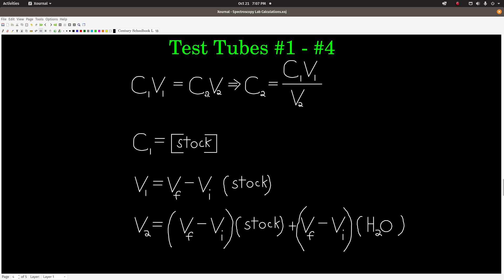C1V1 = C2V2, where we are solving for C2, so C2 = C1V1 / V2. For each test tube, you're going to do this calculation for the cobalt 2 ion and for the copper 2 ion for test tubes 1, 2, 3, and 4 — that's eight calculations. In every one of those calculations, C1 is always the concentration of the stock: if you're doing cobalt 2, it's the concentration of the stock cobalt 2 ion; if you're doing copper 2, it's the concentration of the stock copper 2 ion.